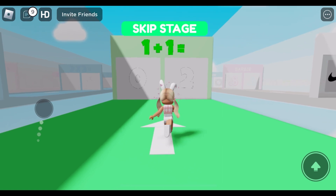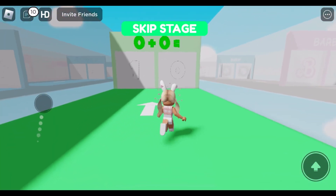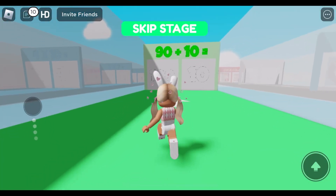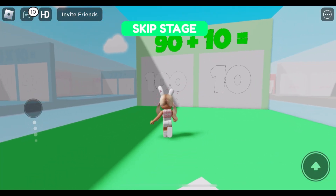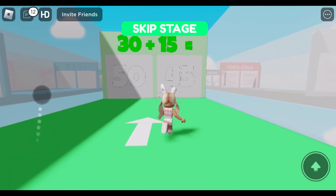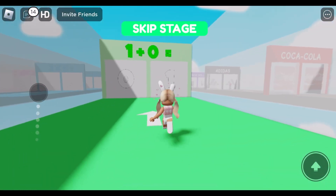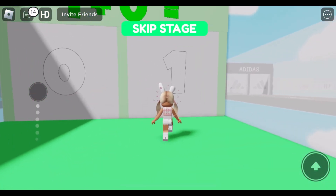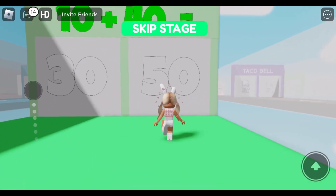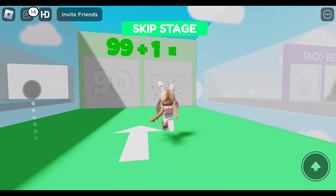One plus one. Zero plus zero. Ninety plus ten. Thirty plus fifteen. One plus zero. Ten plus forty. Ninety-nine plus one.